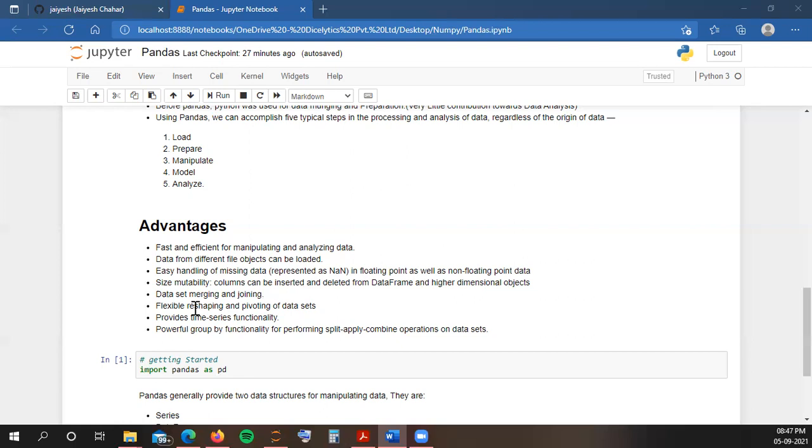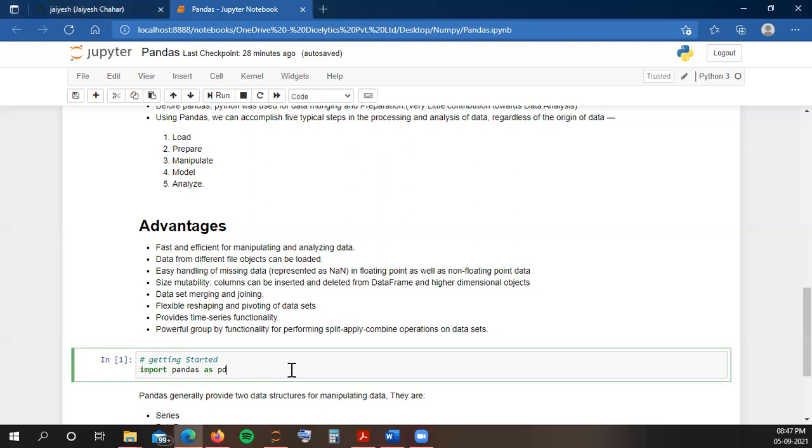It provides powerful group by functions also for performing split, apply, or combine operations on various data sets. This was just a brief video for introduction to Pandas so you can know what you can do with Pandas library. The starting point for our Pandas, the first line of code, is importing Pandas. As we discussed in NumPy, how do we import NumPy? By import numpy as np. In a similar way, you can import pandas as pd - just write the code import pandas as pd.